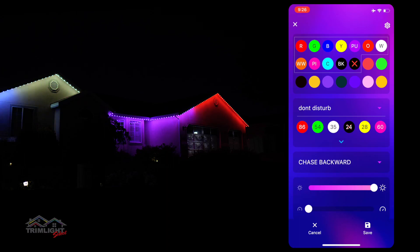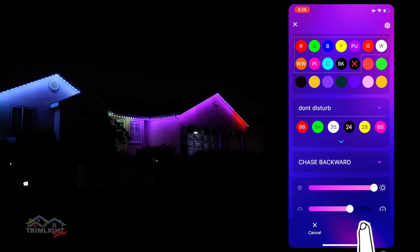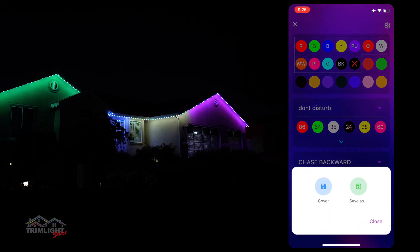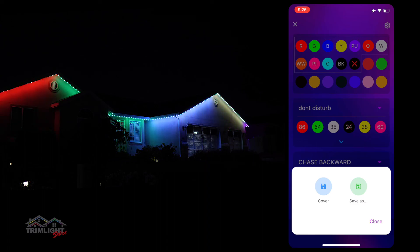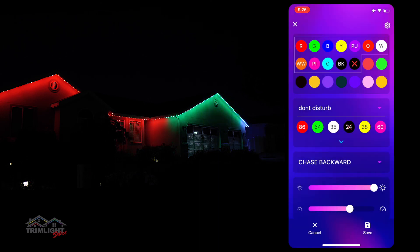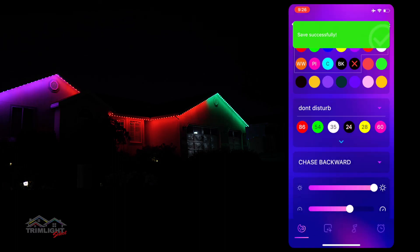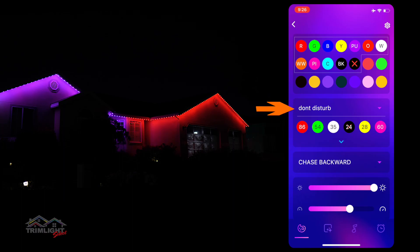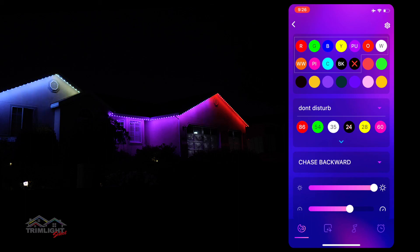After setting up your pattern and animation how you want, tap the save button in the bottom right corner and you are given two options. Selecting 'Save As' will allow you to create a name for your new pattern and it will save to your library. Or selecting 'Cover' will save the pattern under the same name that is already in the preset pattern you started from. That's all for setting up colors and patterns for your Trimlite system. Please go to the Trimlite Edge preset programming video next.